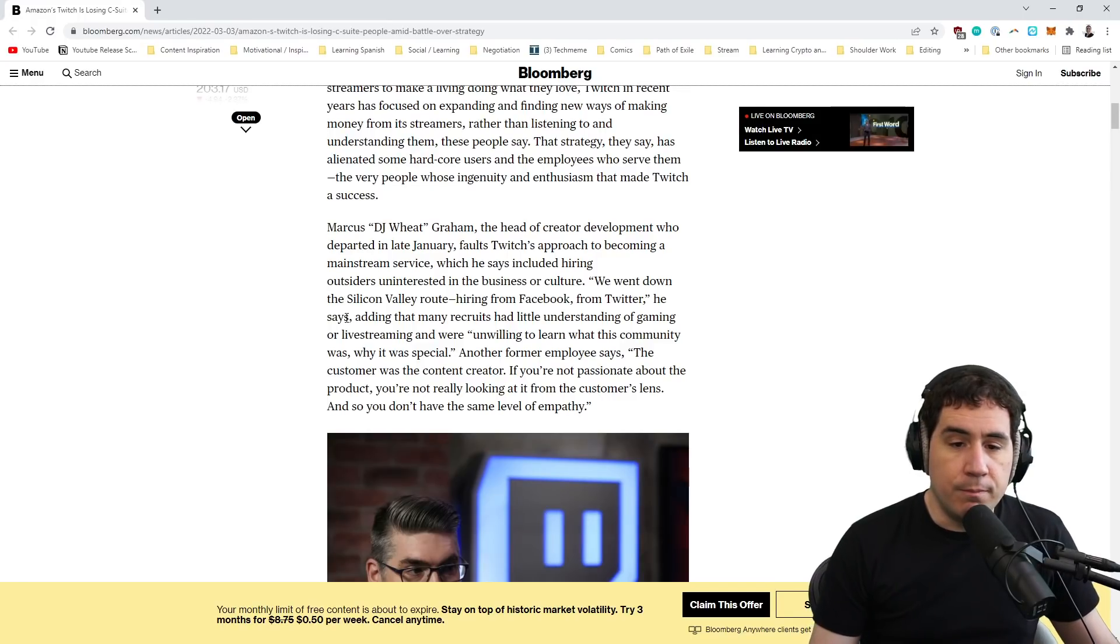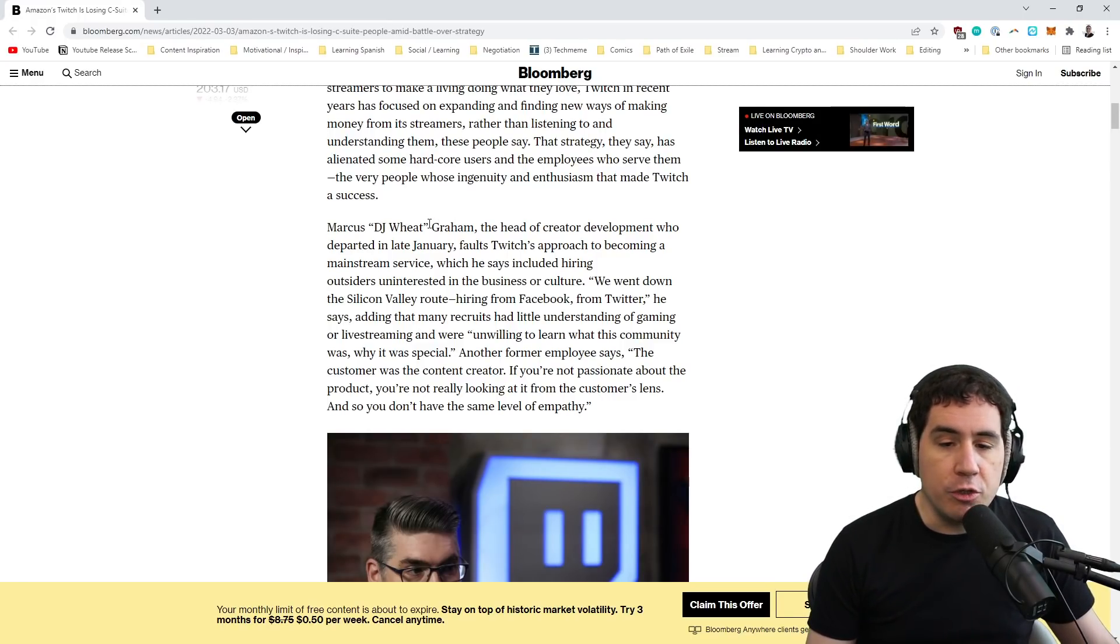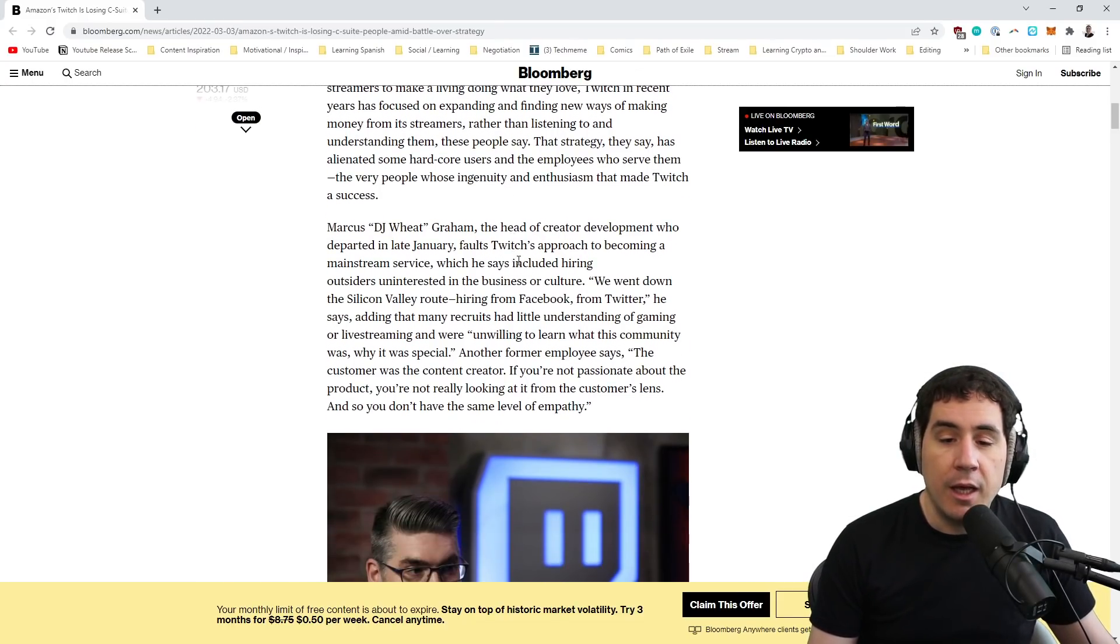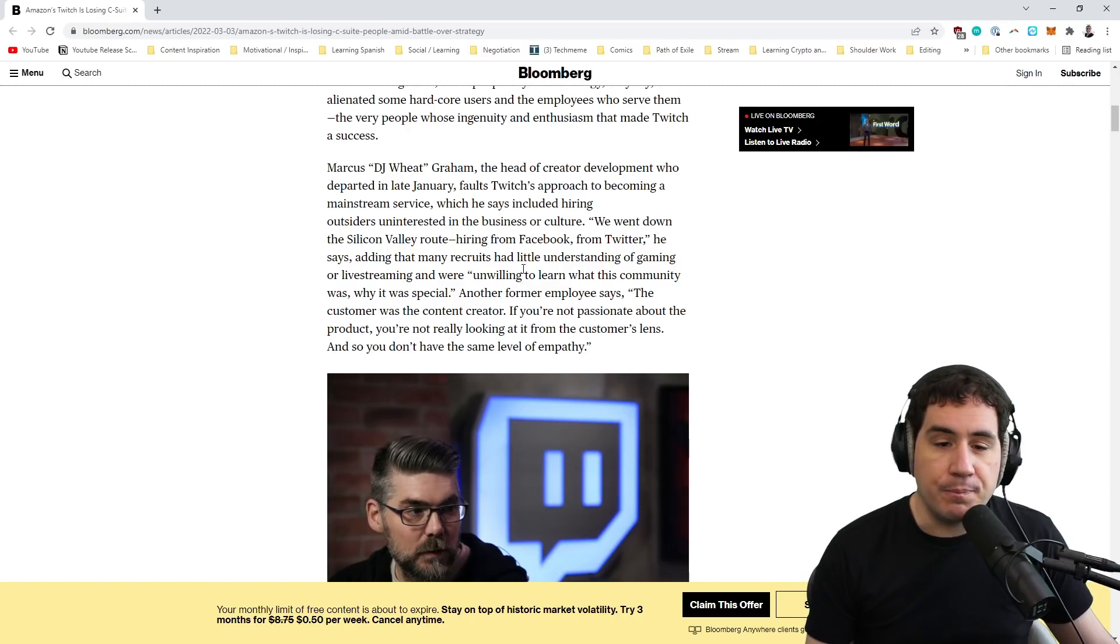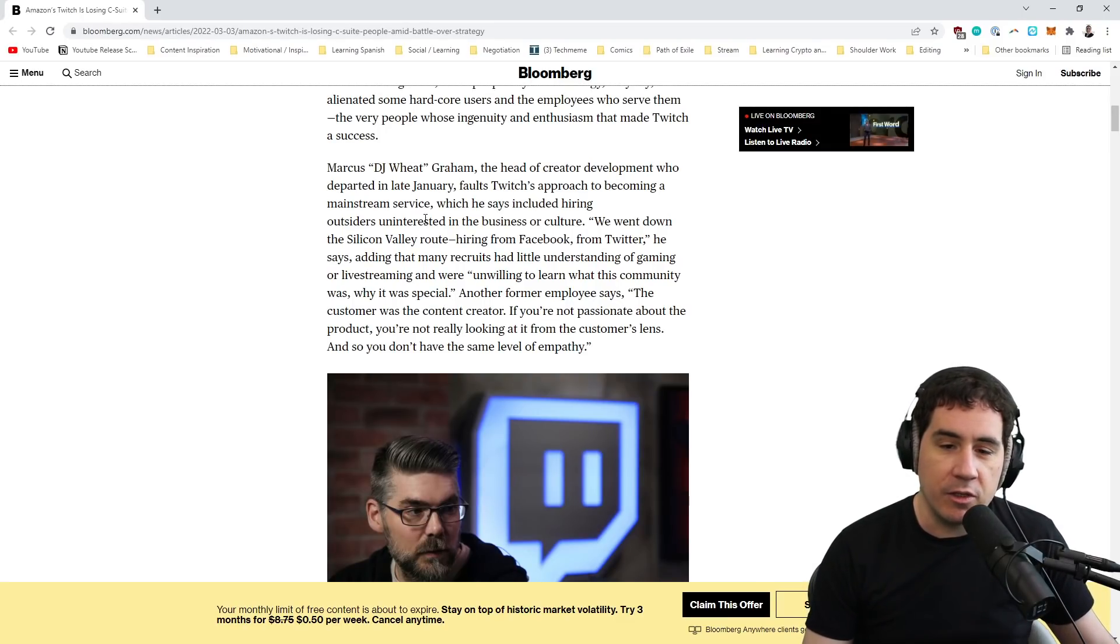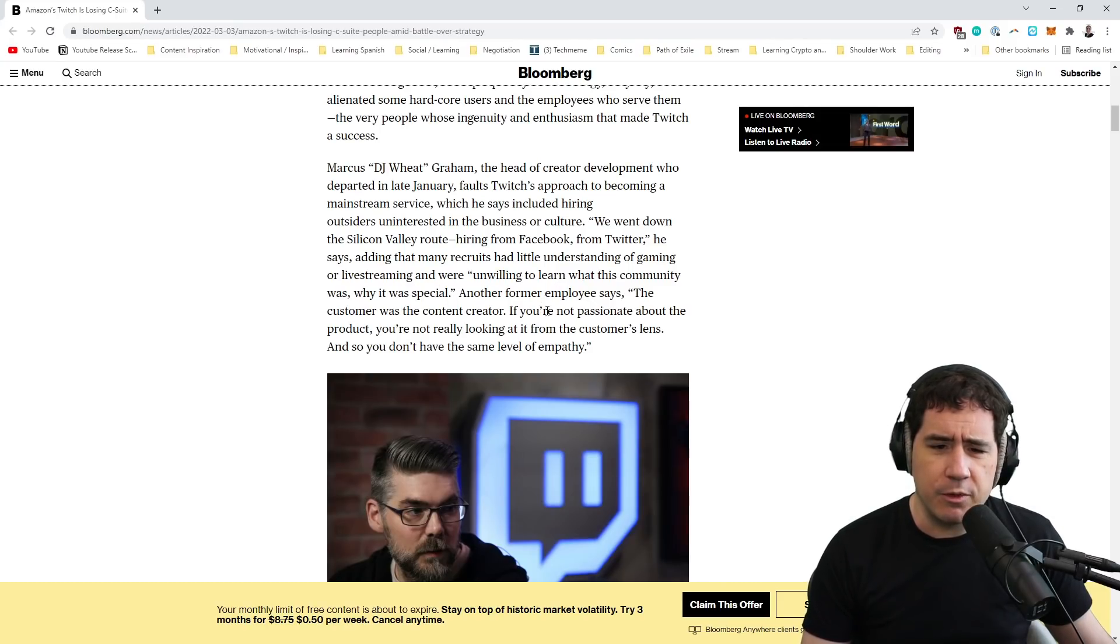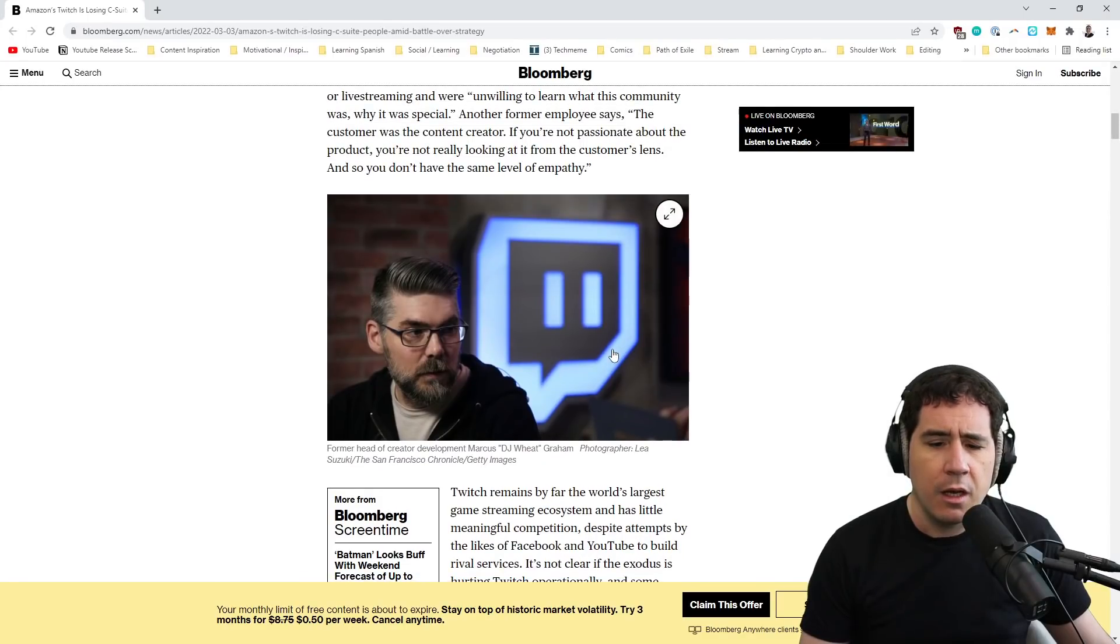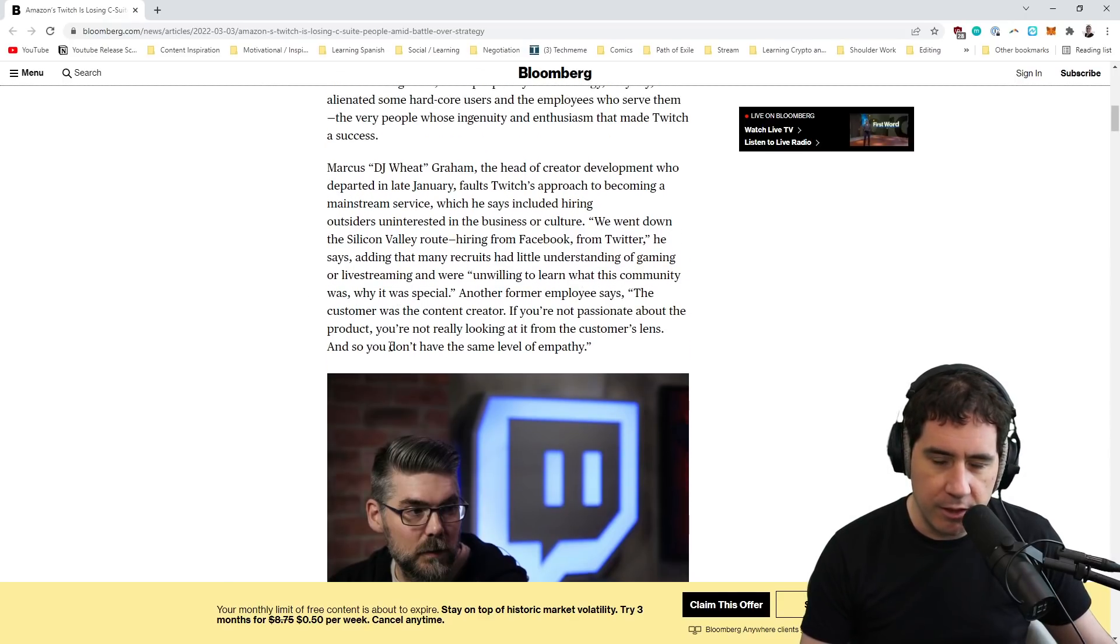So Marcus, who by the way is a phenomenal person, also known as DJ Weed, is one of the OG-ist people of Twitch, and he is the Head of Creator Development mentioned here. He left Twitch just pretty recently and said he faults Twitch's approach to becoming a mainstream service, saying that it hired outsiders uninterested in business and culture. 'We went the Silicon Valley route, unwilling to learn what the community was and why it was special. The customer was the content creator. If you're not passionate about the product, you're not really looking at the customer's lens.' I think Marcus has incredible insight into Twitch, and I think he's absolutely right here.